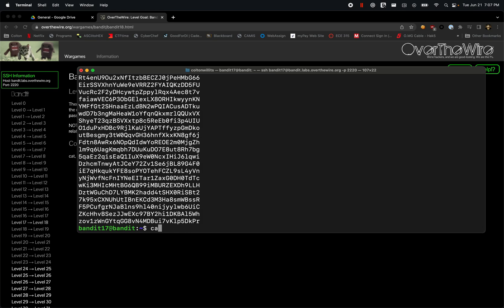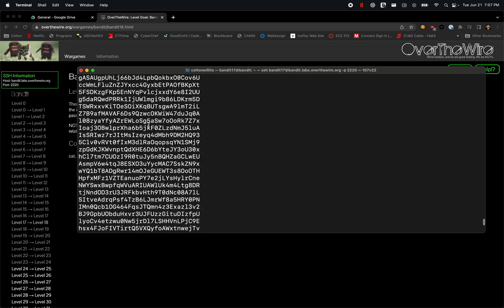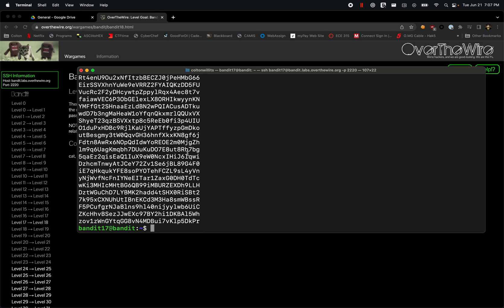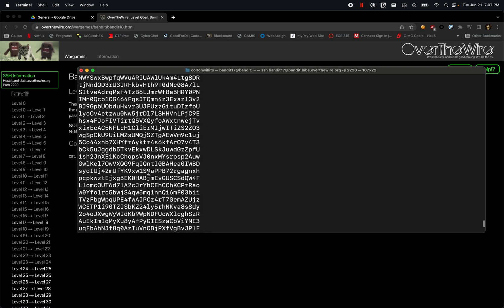Then we can do passwords.old, which is also a very large file of all these different passwords.